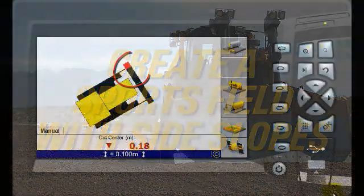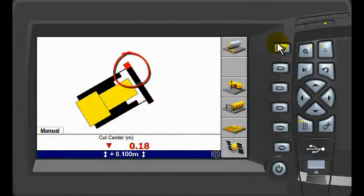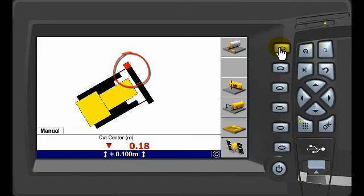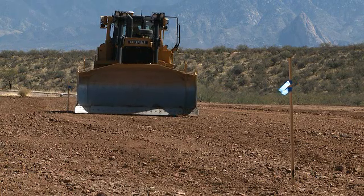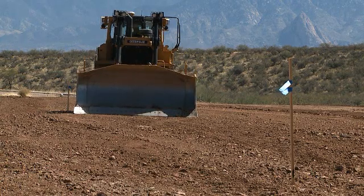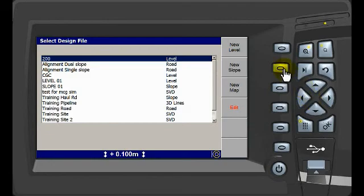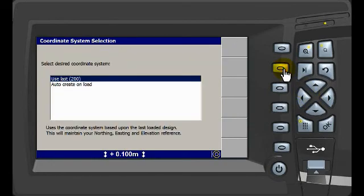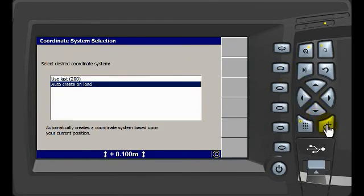Check what part of the blade is giving horizontal guidance. We will place that side of the blade on the center line of the field. In the Design menu, we will make a new slope and select the Auto-Create option because we have not been given a local coordinate system.